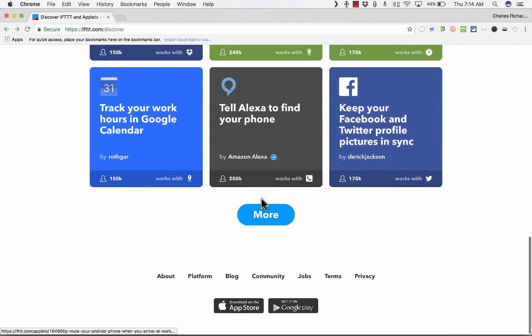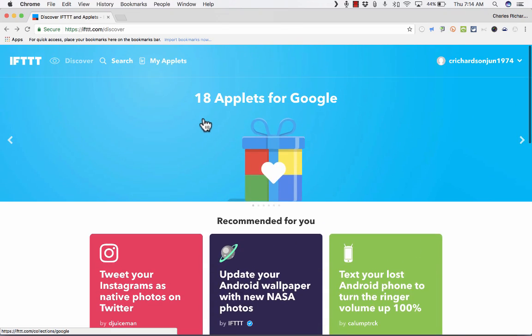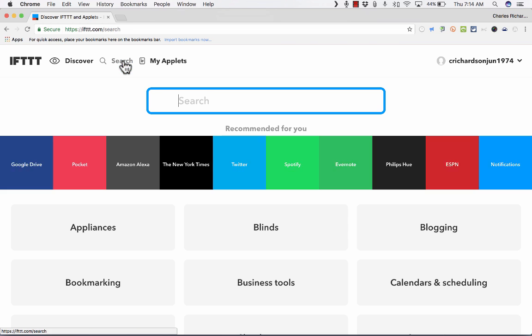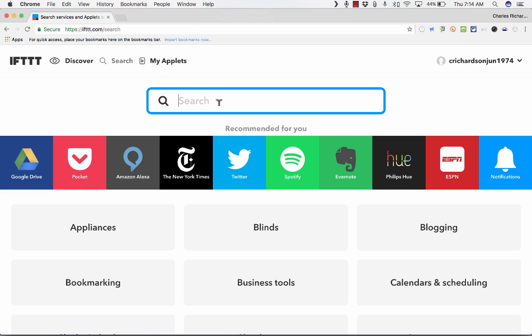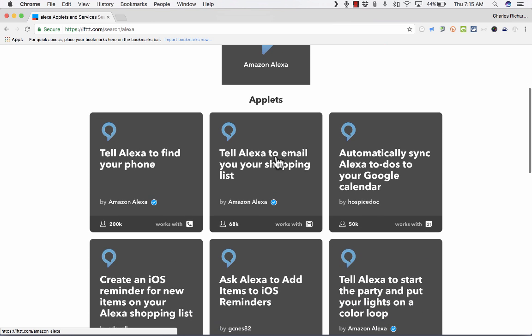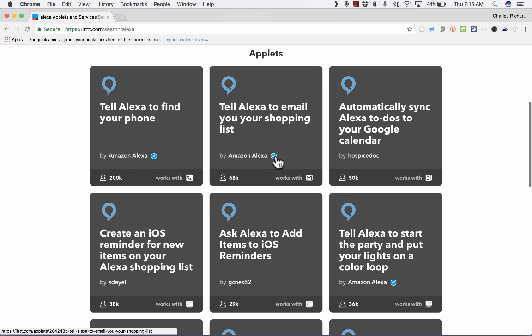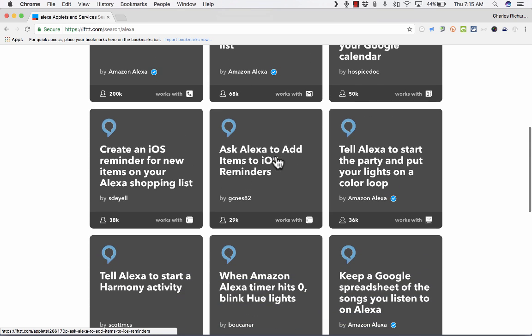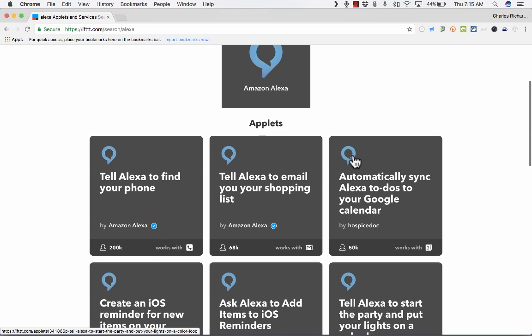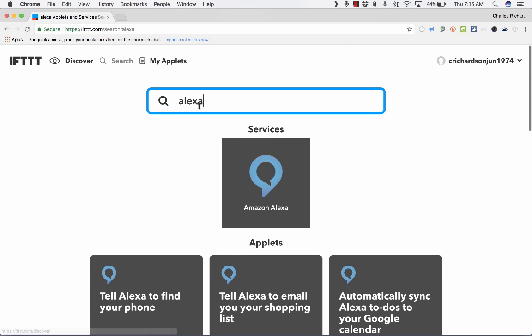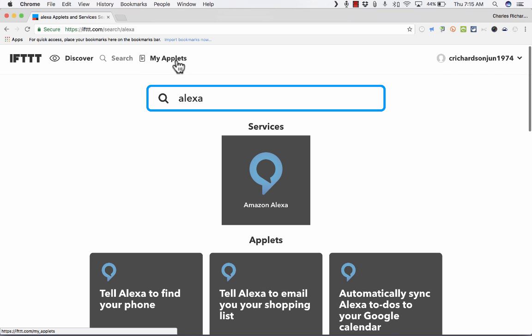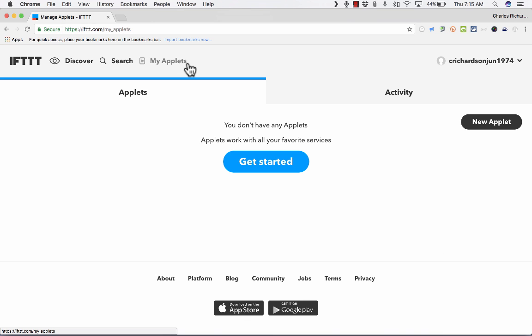These are just some pre-made recipes. I want to show you how to create recipes of your own. And of course, you can also search for recipes. Let's say I want a recipe that uses Alexa. I do a search, and it brings up all of the Alexa applets that are already out there. So searching is also good in addition to just looking at the recommended applets. But I want to show you how to create an applet from scratch.